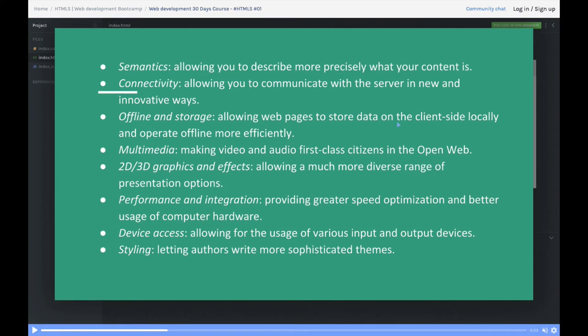These include mark, figure, figcaption, progress, input, output, time, and improvements with iframe. We'll cover all these things.